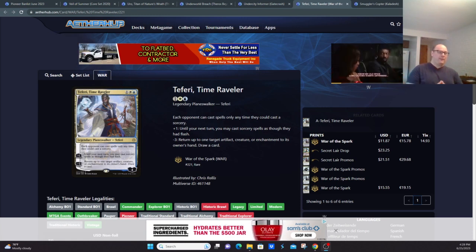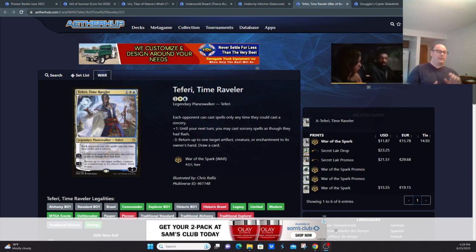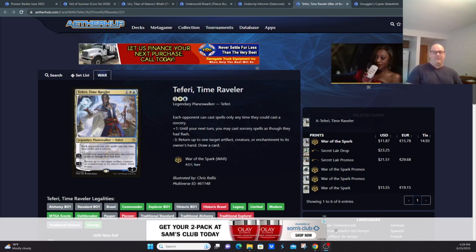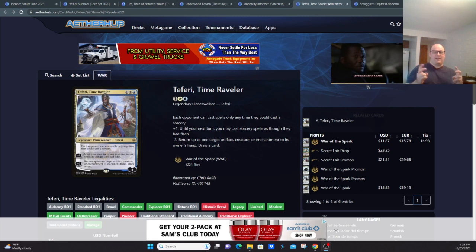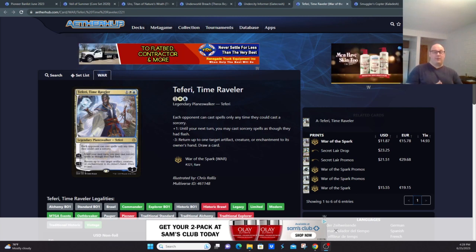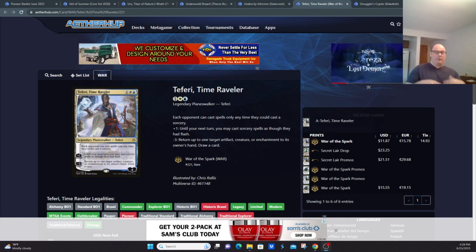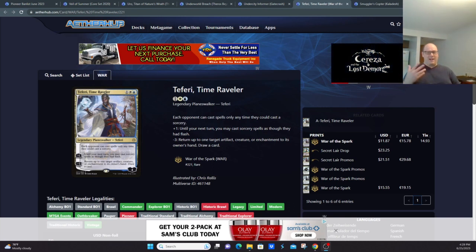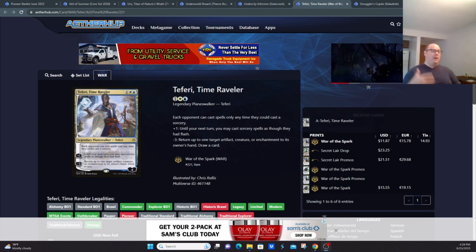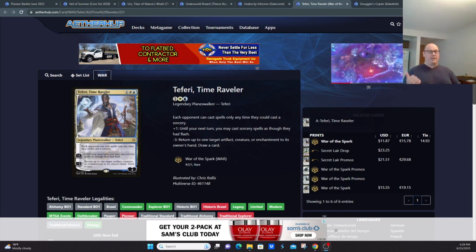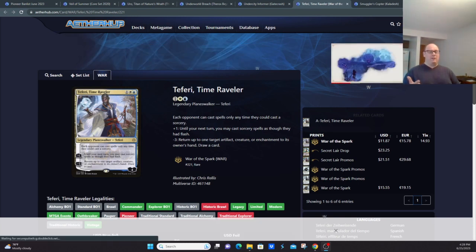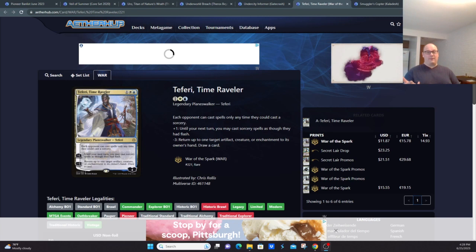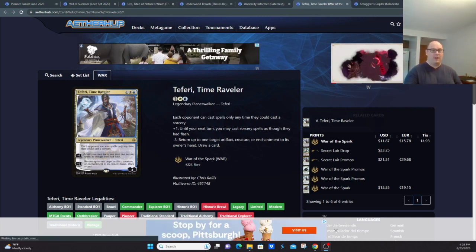But they basically said when they were banning Wilderness Reclamation, the reason for Teferi, Time Raveler to stay in the format just wasn't relevant, so this card got the boot along with Wilderness Reclamation. Basically it makes counterspells useless, it provides an ETB test, so things like Sheoldred would be a lot less effective in the format. Although this was banned before Sheoldred was a thing, basically if your card wasn't cheap cost or had an ETB, Teferi kind of punished you.